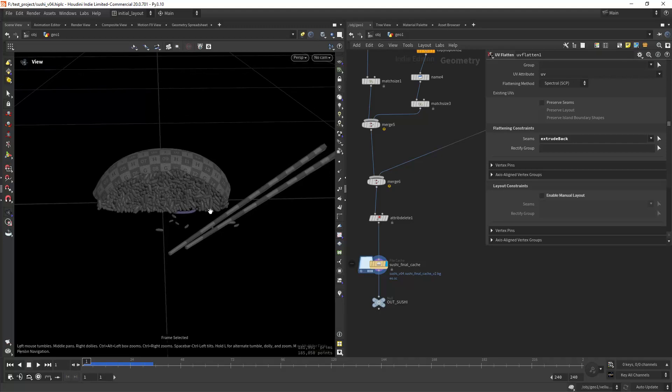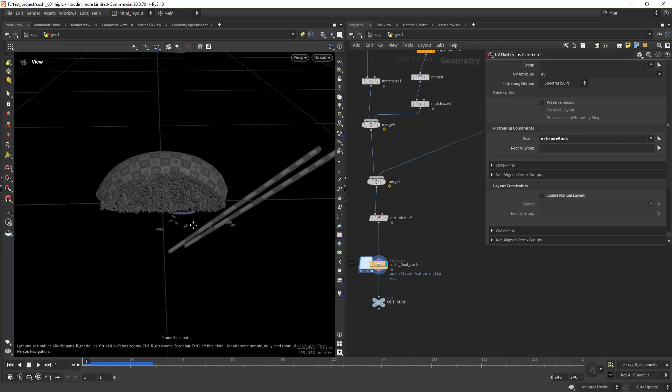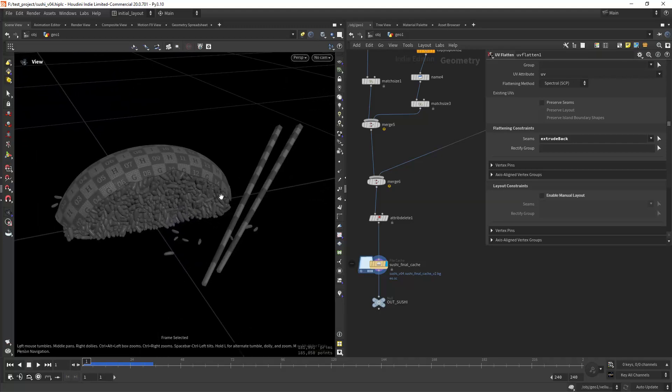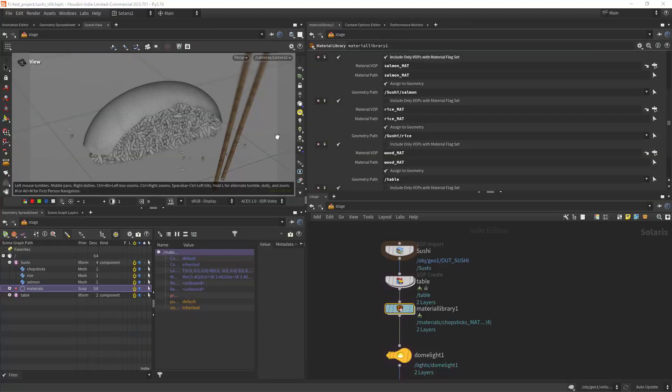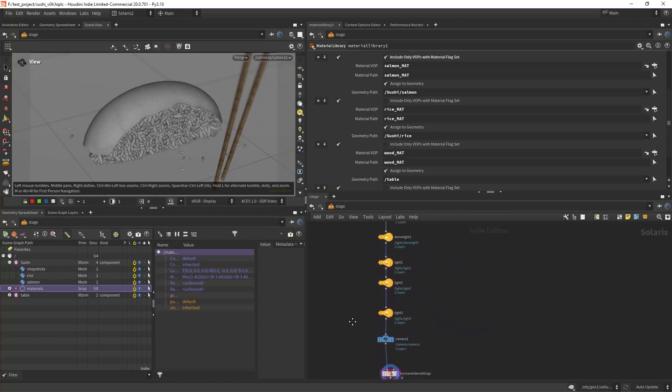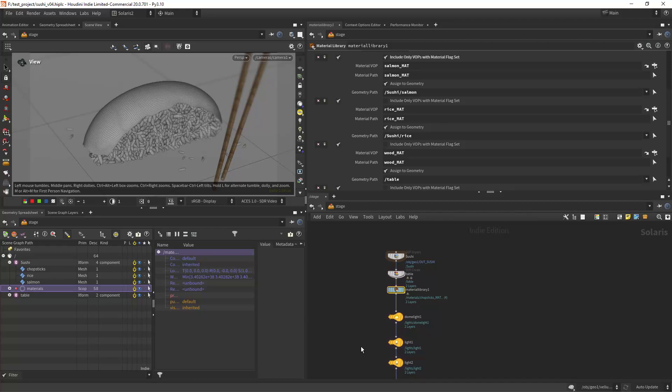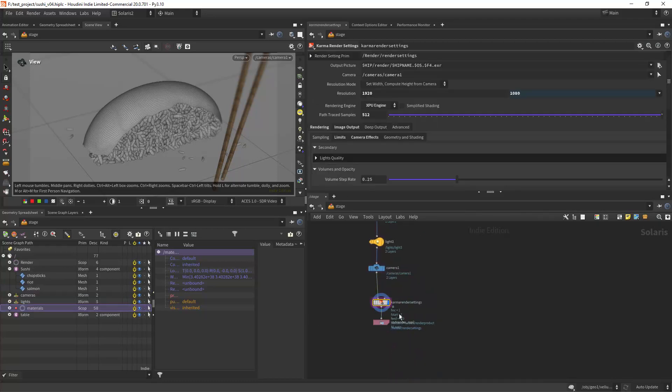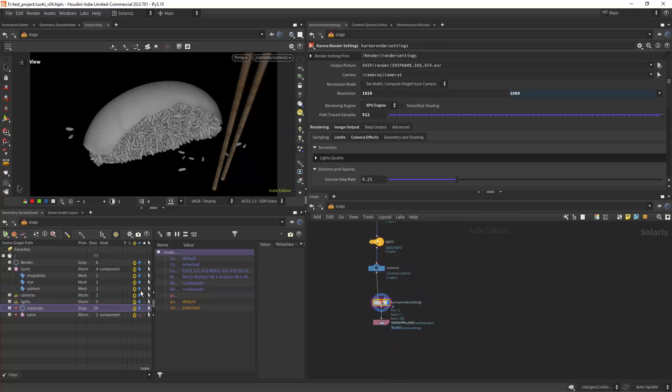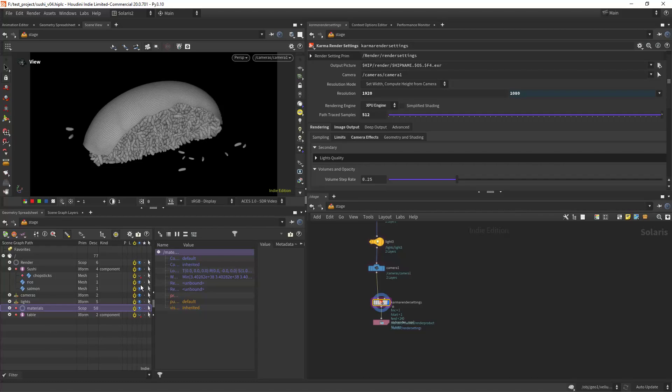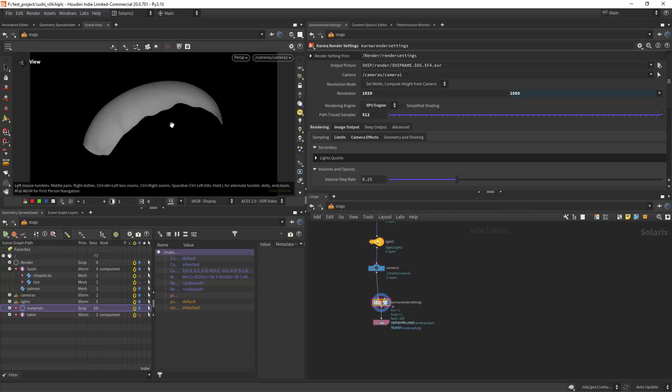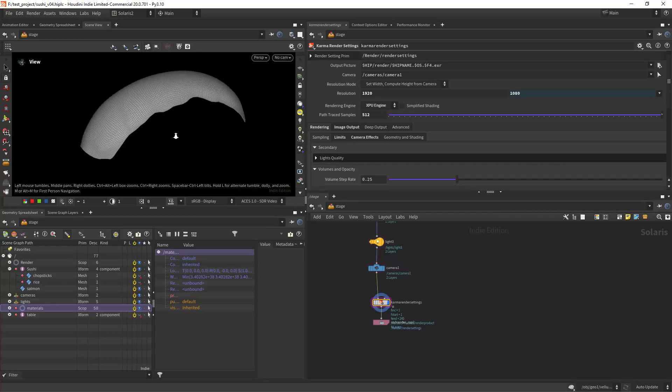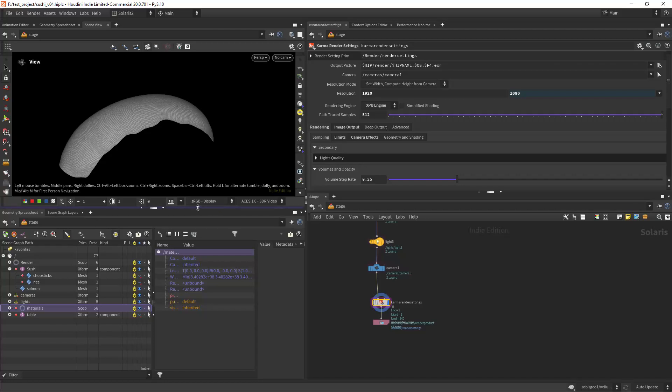So I'm gonna be showing you the materials. For that I'm gonna disable a few of these things like the table, the chopsticks, and the rice and let's focus on this material first.